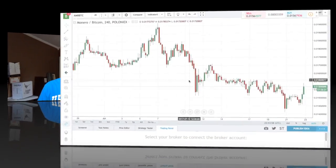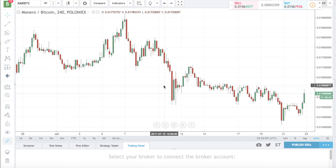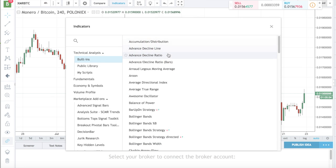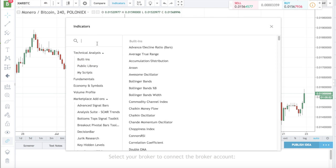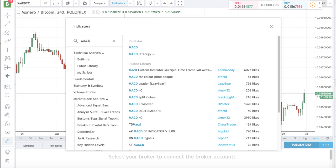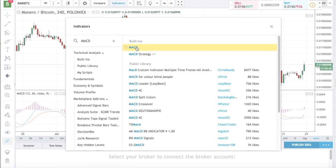So let's take a look at some of the charts on TradingView to wrap your head around it. Here we are on TradingView. I'm going to go ahead and click on Indicators, just search for MACD. There's a bunch of them in here, but we're just going to go with the basic one to show you how it all works.